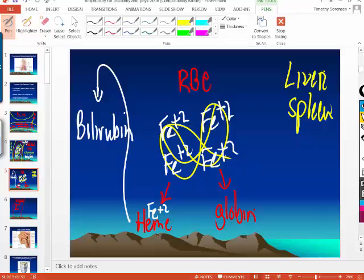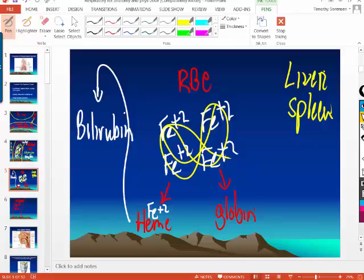When the heme portion gets broken down, it breaks down to a chemical compound called bilirubin. Bilirubin is yellow. So if you get a really bad bruise and damage blood vessels, red blood cells leak into the skin. As those red blood cells break down, the bruise turns purple and then yellowish-green because you're breaking down the red blood cells and the heme portion.